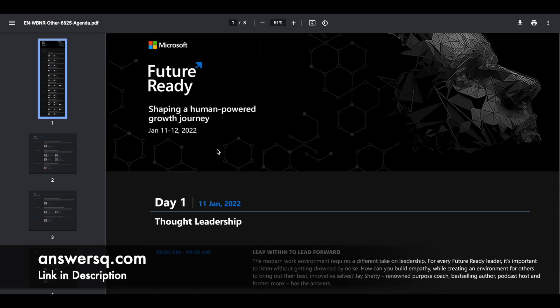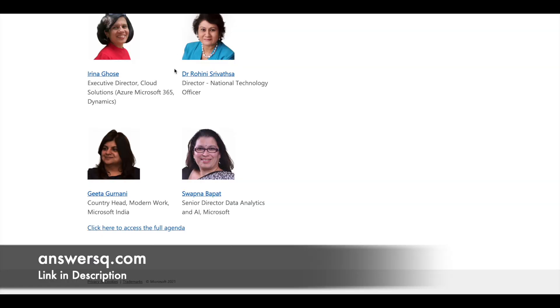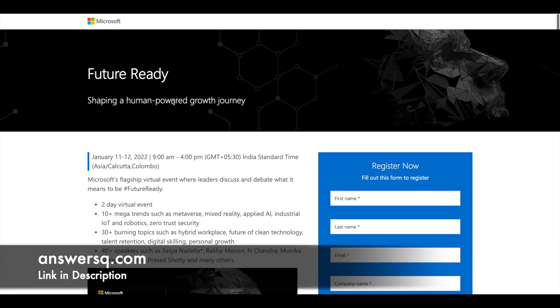This is going to be conducted on January 11th and 12th, 2022 and here they have also given the timing. Wait a second, here it is, so 9 am to 4 pm IST that is Indian standard time. So if you are outside of India, just convert this time zone to your local time zone.